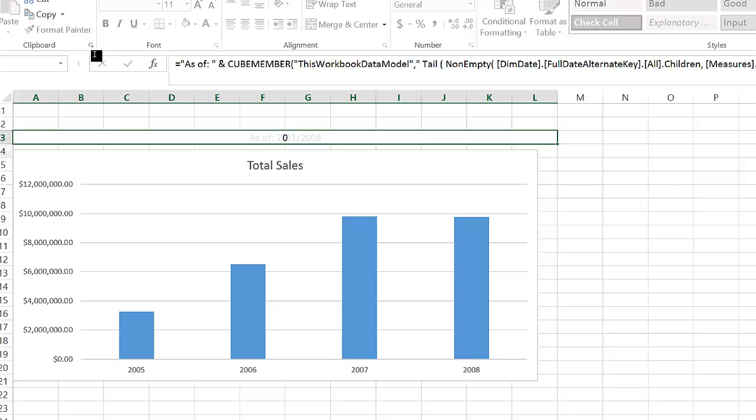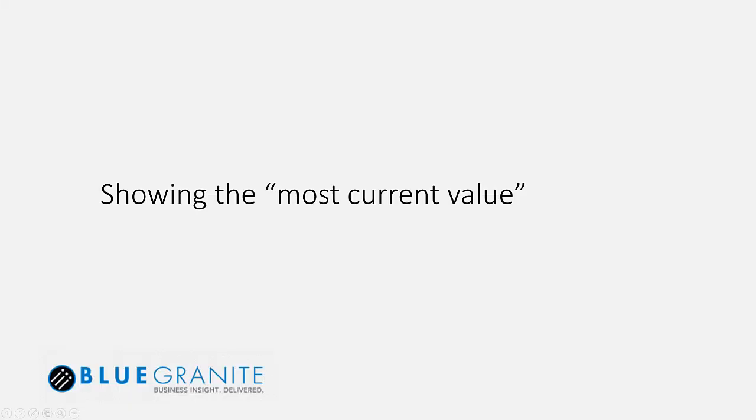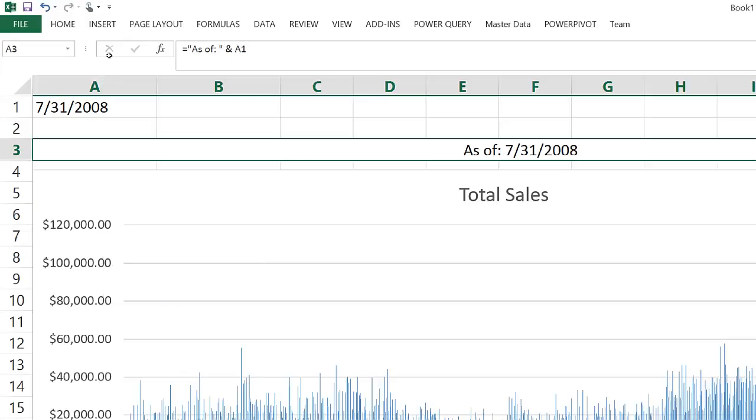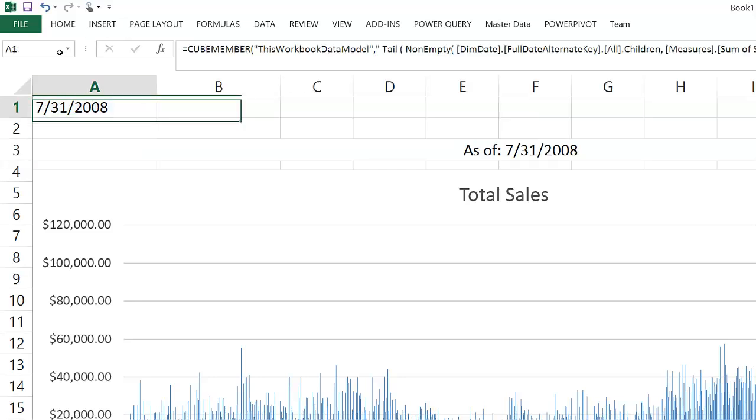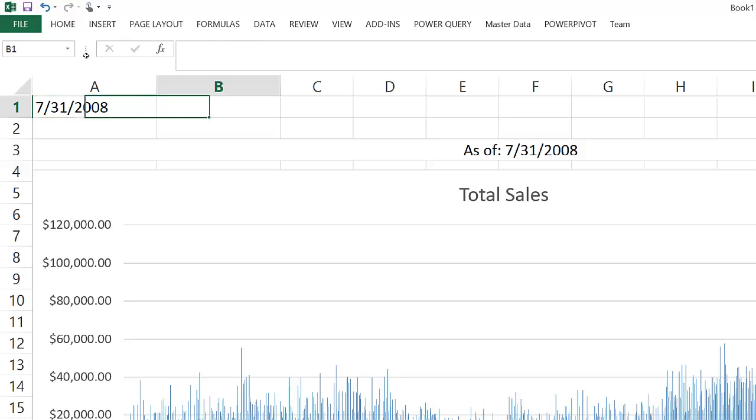If what we wanted is to retrieve the last value for which we have data, not the last dimension member, we can do that as well using similar formulas. In this case, I've separated the CUBEMEMBER call into a separate cell because I'm going to use it twice.